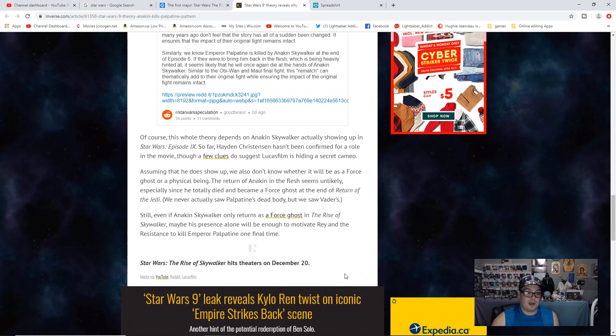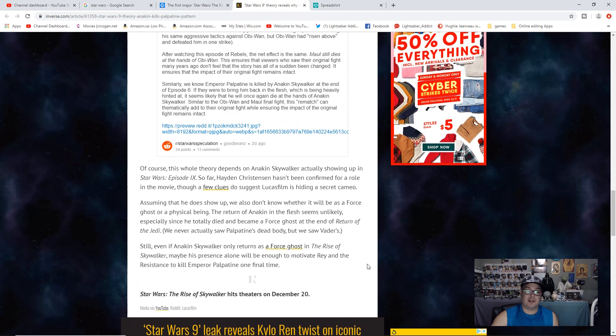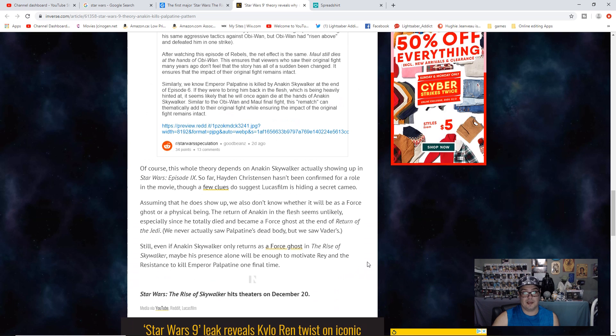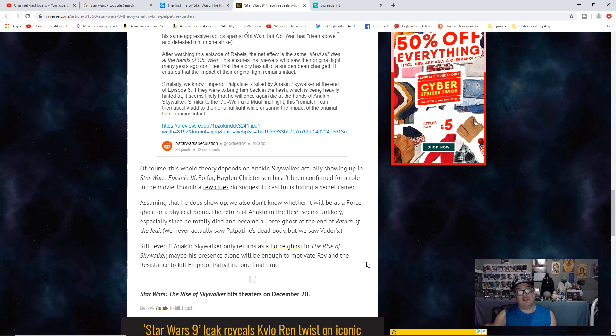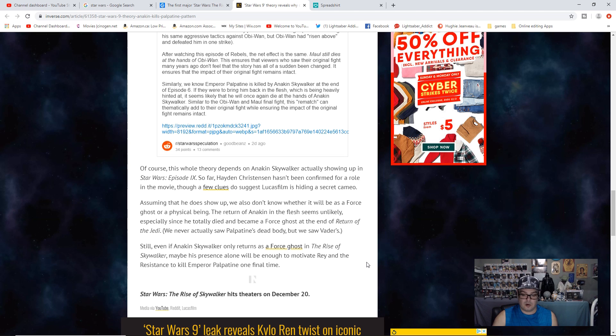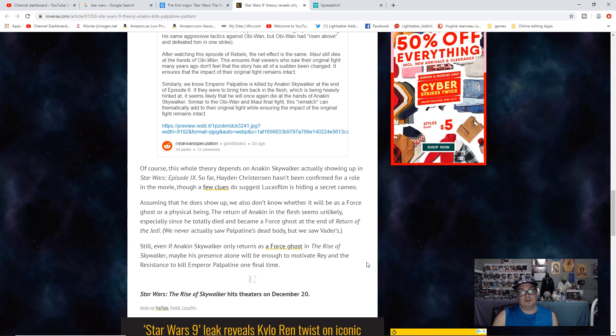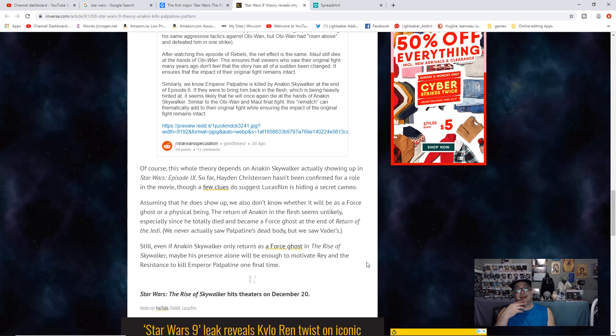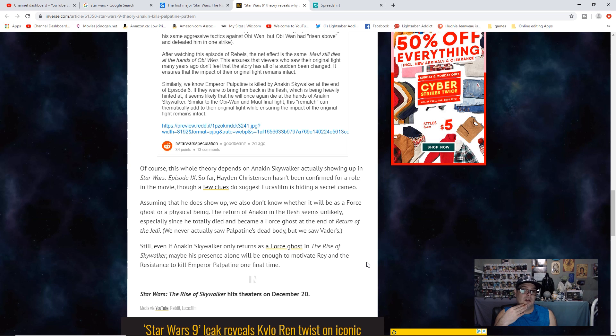So what do you think about this? Do you think that the only person who can kill Emperor Palpatine is Vader or Anakin Skywalker? Do you think Anakin Skywalker will actually be in the movie, whether it's a force ghost, physical body, or a voiceover? Apparently he has a voiceover in it, but again, that's just rumor. So what do you guys think? Do you think he's the only one, or do you think Rey will be the one that destroys Emperor Palpatine?